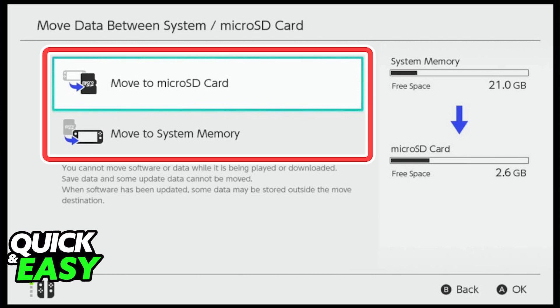Afterwards, you can simply put the SD card back into your Nintendo Switch console and continue using it as much as you'd like.